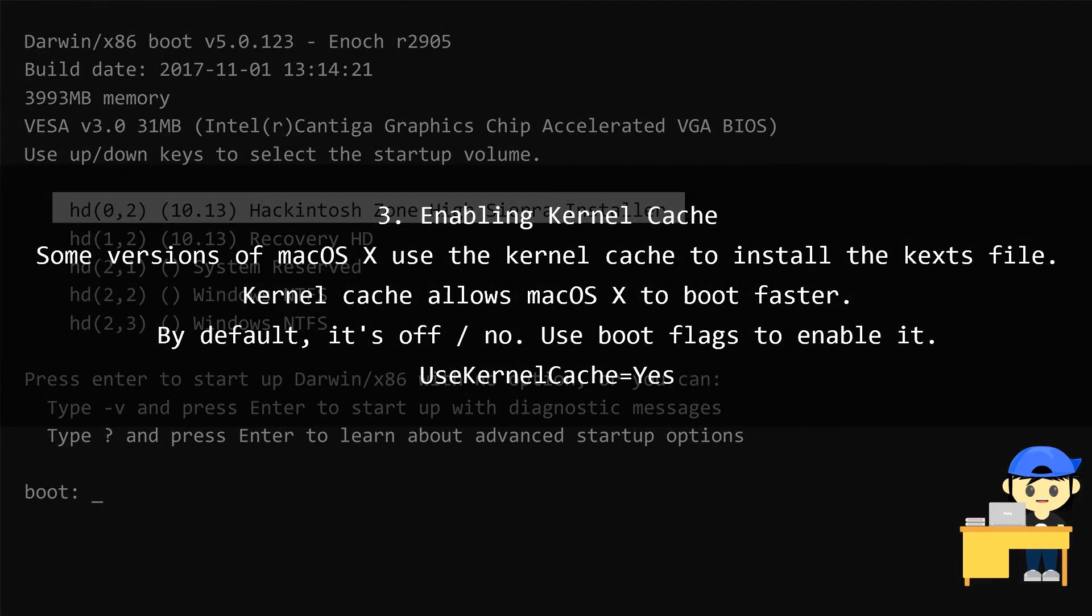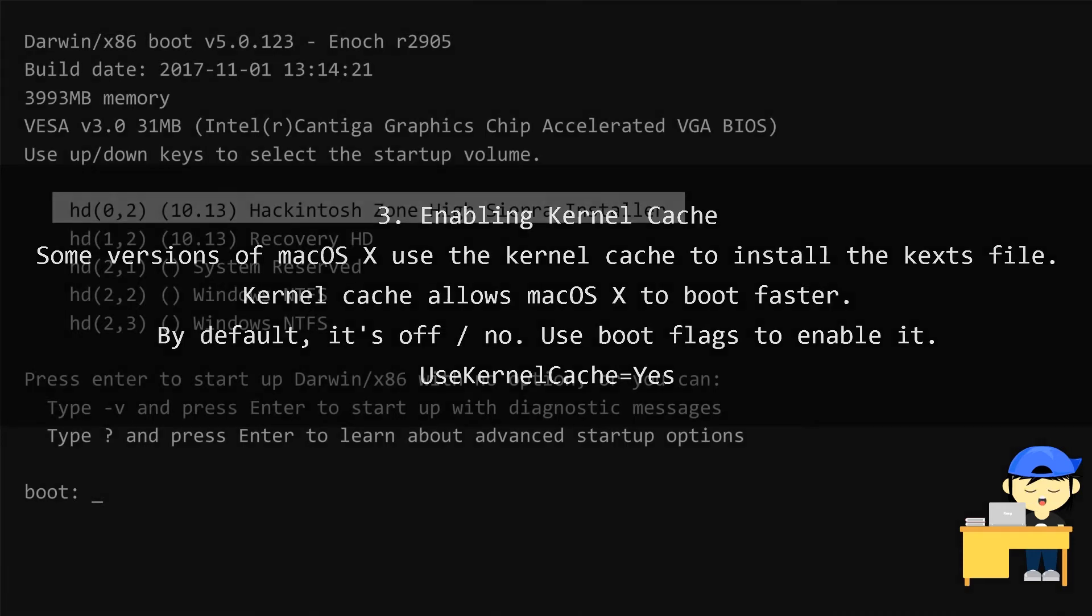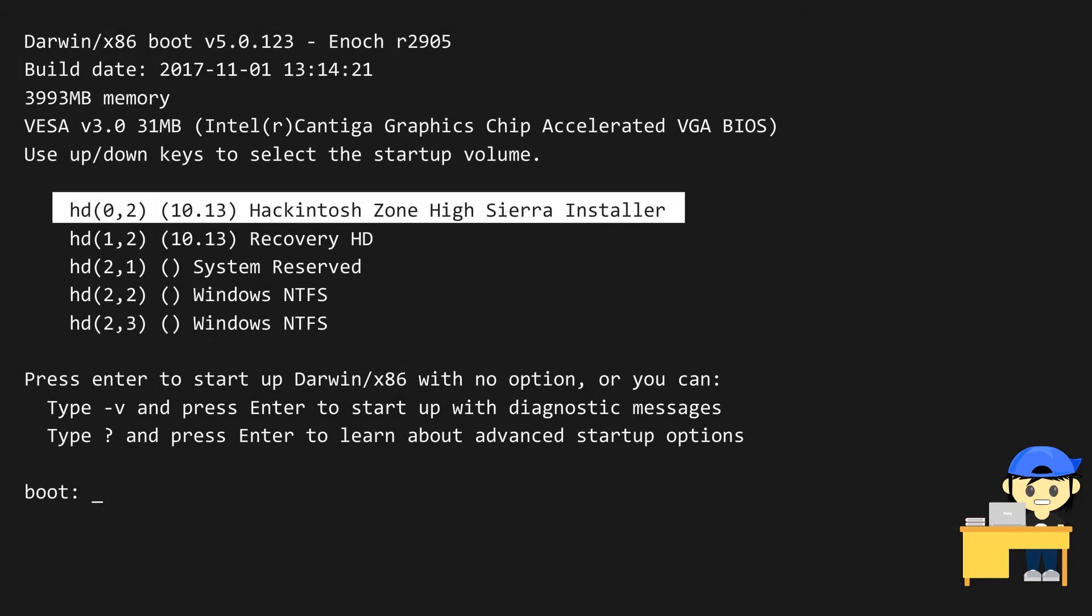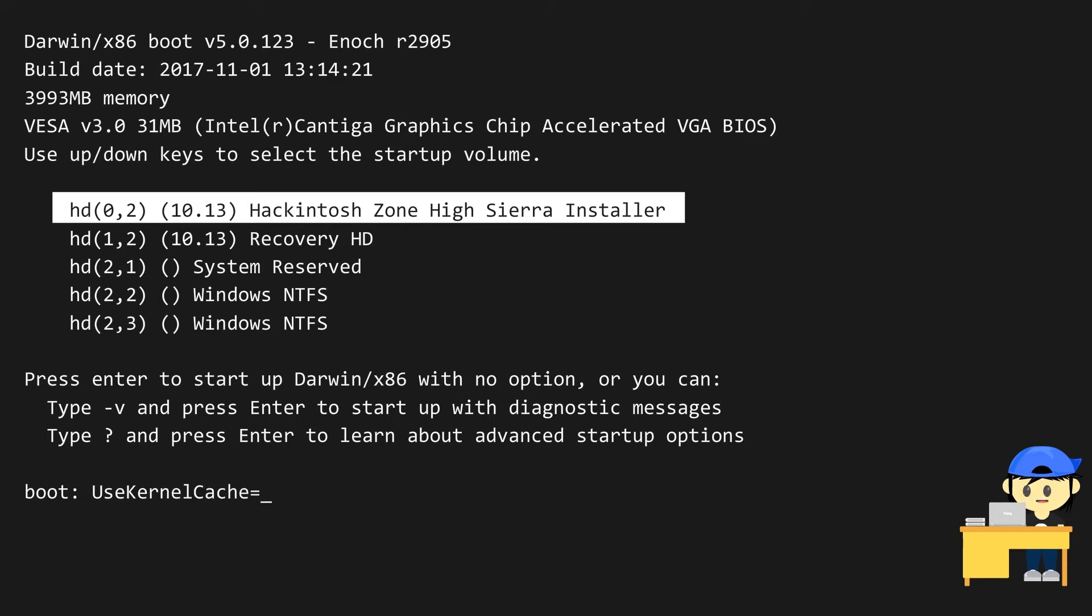The next is by enabling Kernel Cache. Some versions of Mac OS X use the Kernel Cache to install the kex file. Kernel Cache allows Mac OS X to boot faster. By default, it's off or no. Use boot flags to enable it. Follow this instruction to enable the Kernel Cache. Press Enter to start up boot.